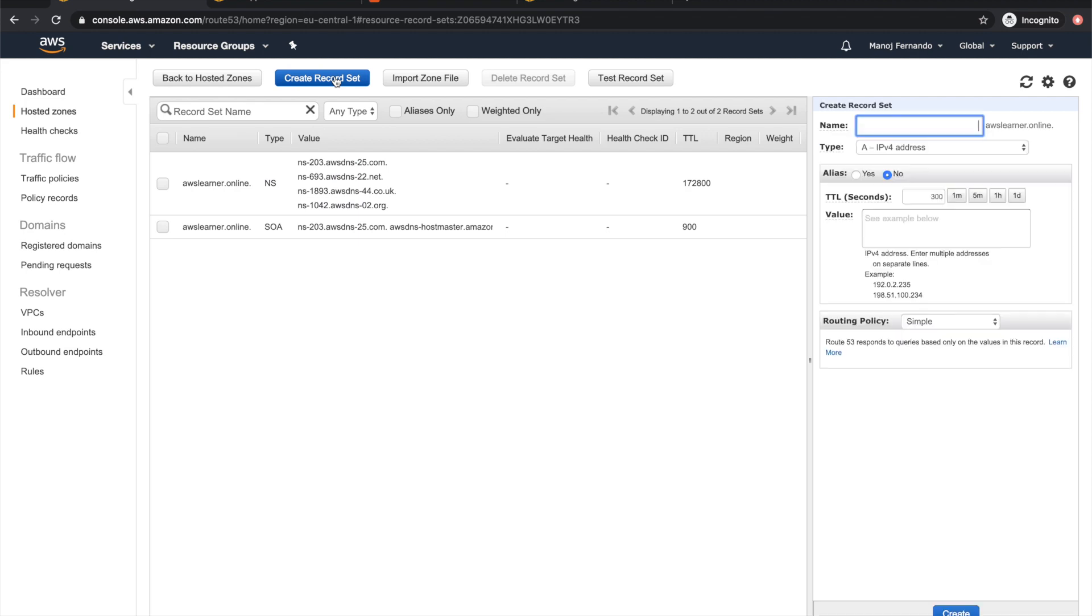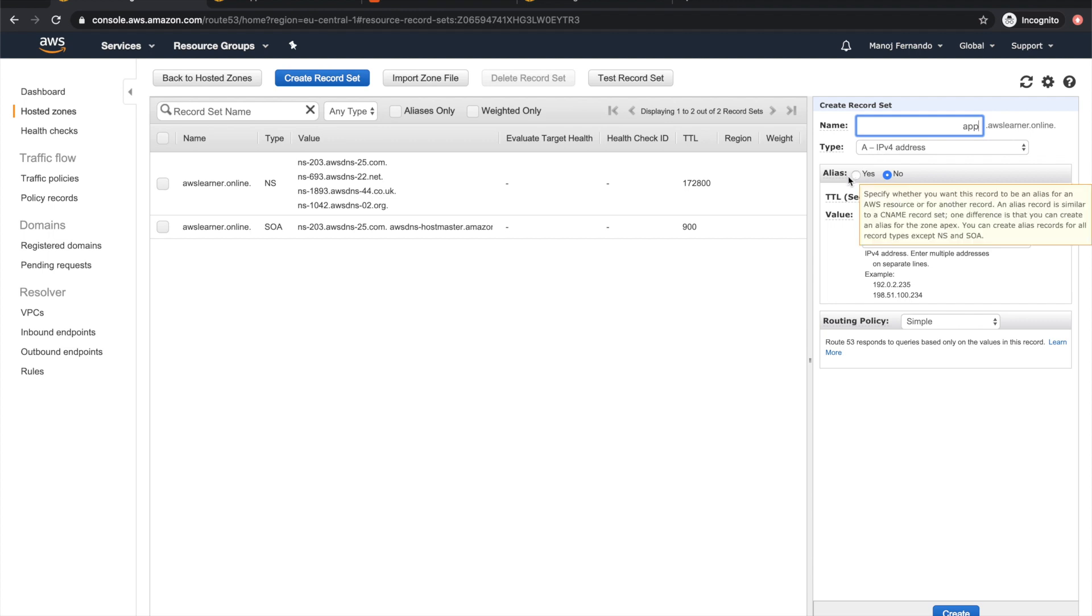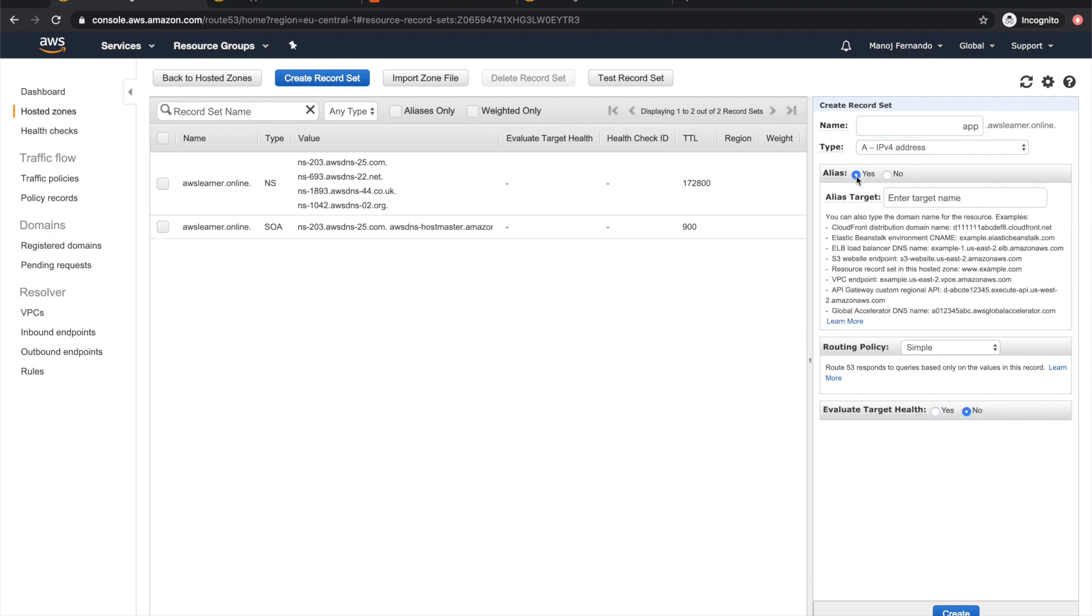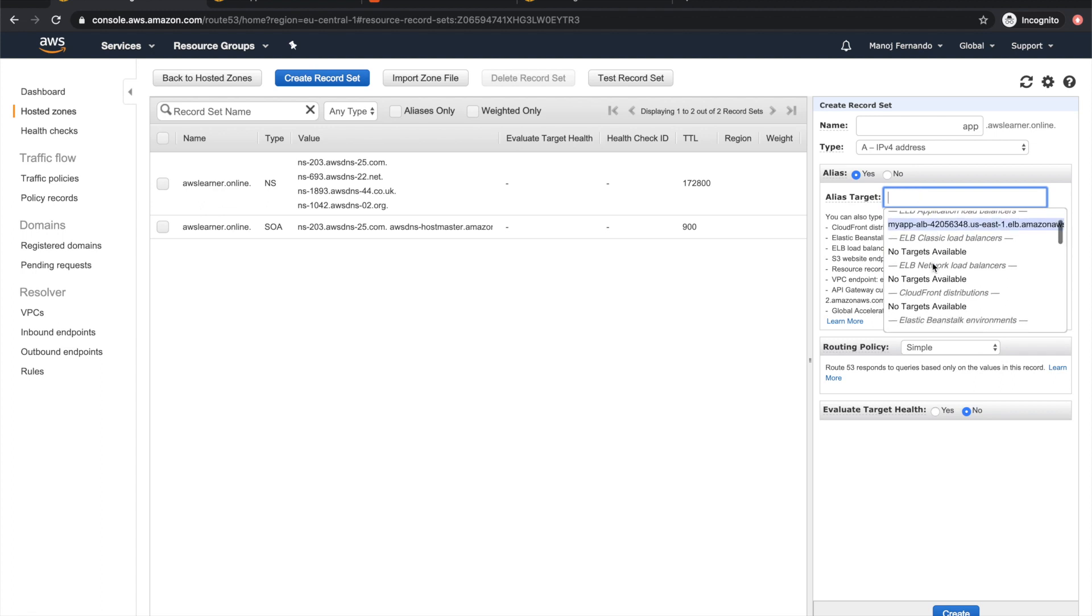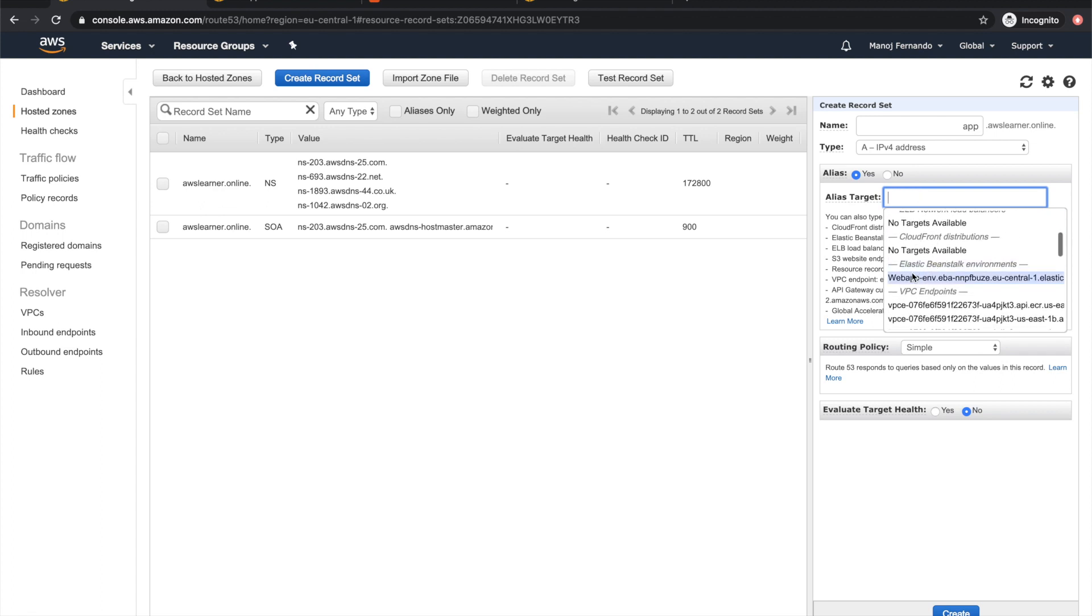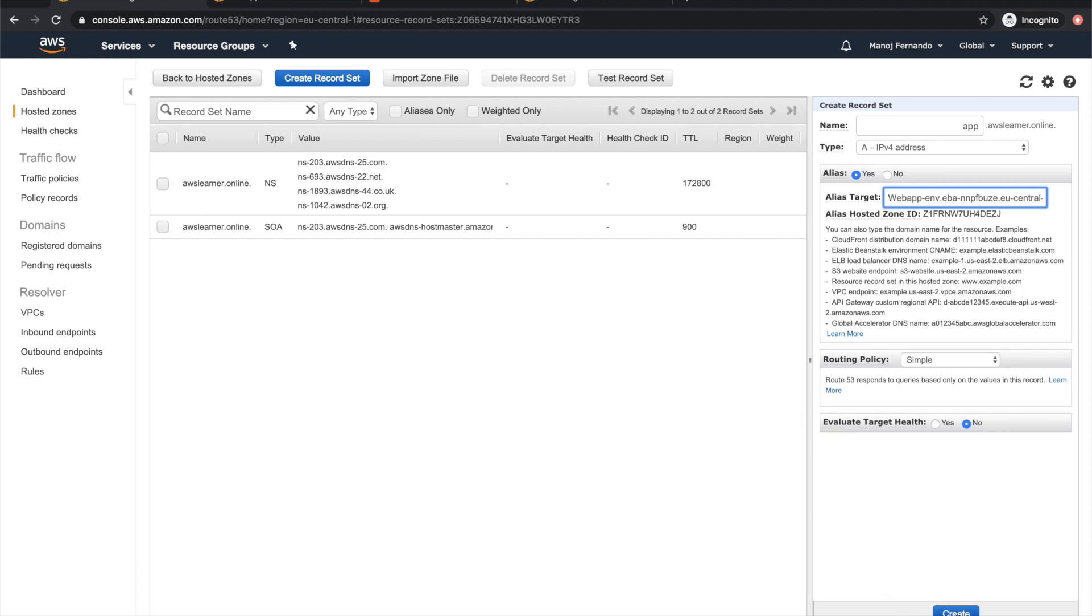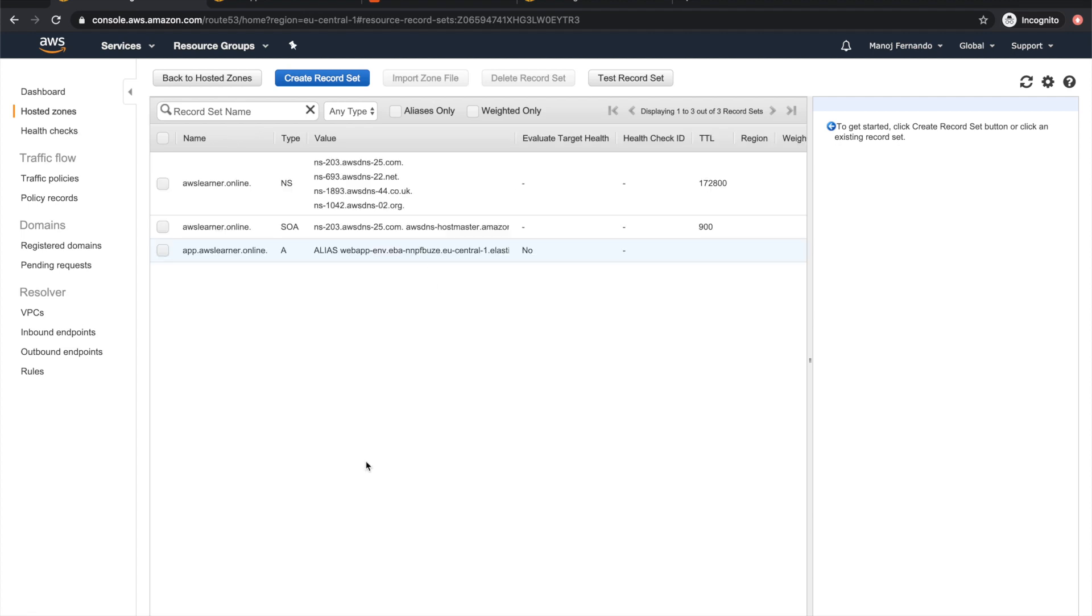This gives me a lot of good benefits. I can use alias records, which are specific DNS records for AWS. I create a record set matching the subdomain app.awslearners.online, select IPv4 address, and select alias yes. When using alias DNS records, AWS is not going to charge you for DNS queries. I pick the alias endpoint for my Beanstalk environment and click create.